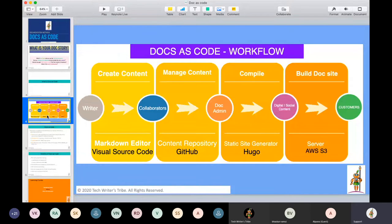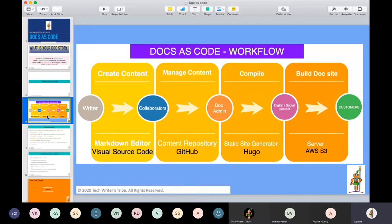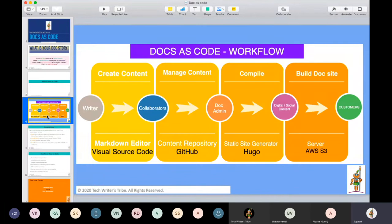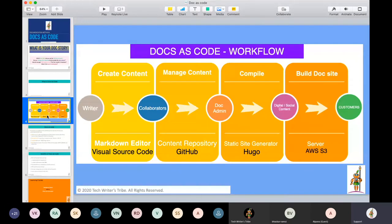Once the content is final, then we compile the content. And after that, we mix it with our digital content and then build. When we say build, then everything is pushed to the documentation website where customers can access. When we create content, it's us, the writers, the whole documentation team. We can use a simple markdown editor. Markdown editors, there are multiple in the market and most of them are free to use. So there is no cost to the company first.